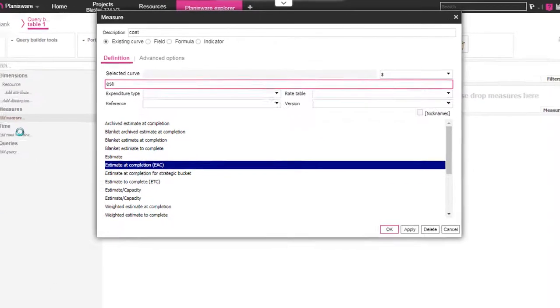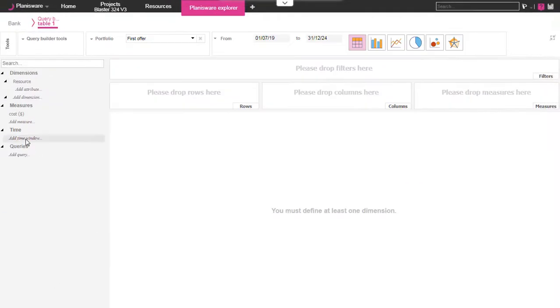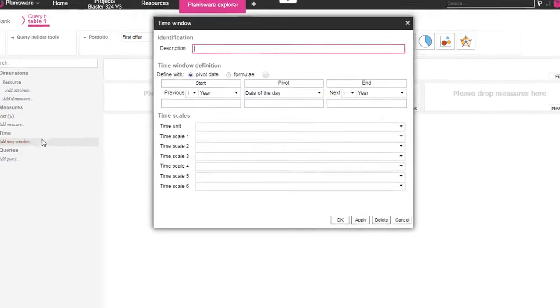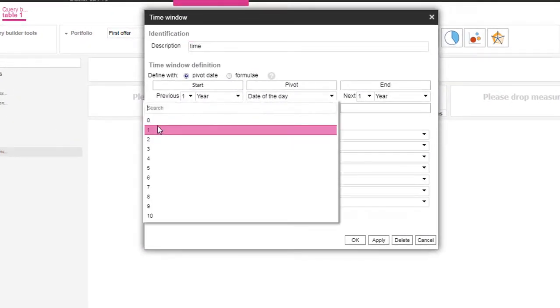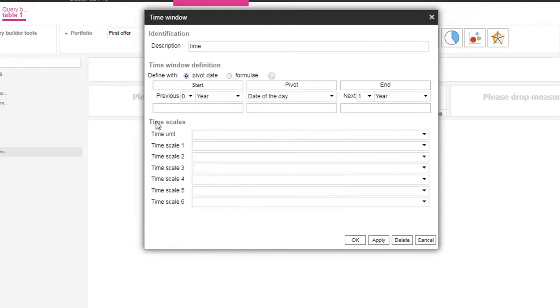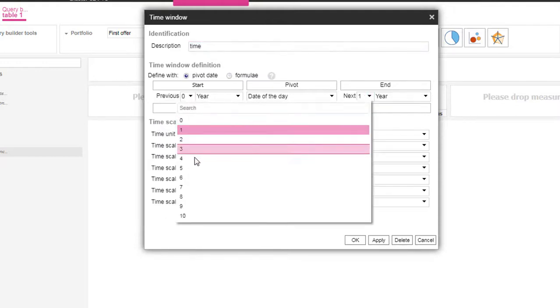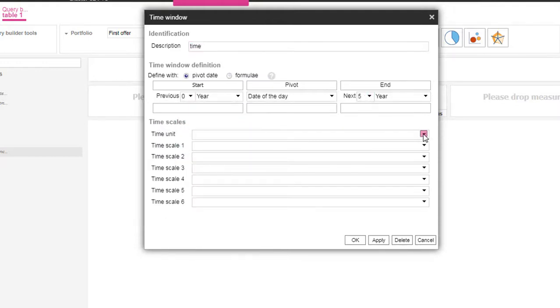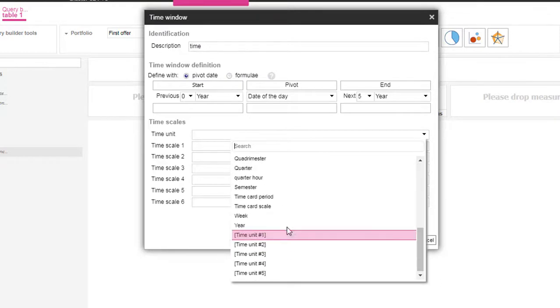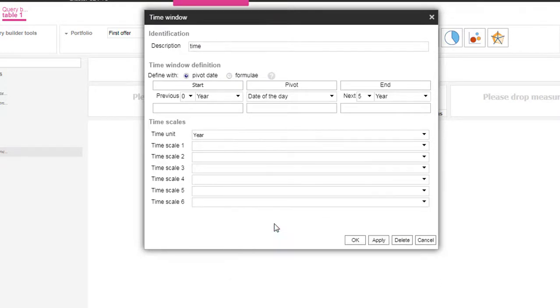We also need a time window for this table. Let's take a five years window. We choose to display the five next years starting from the date of the day with any time period you wish. In this example we are going to select the year.